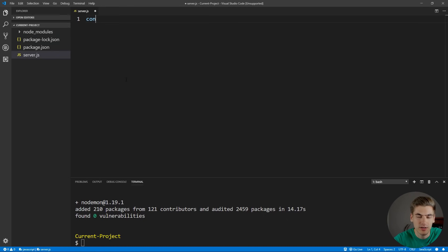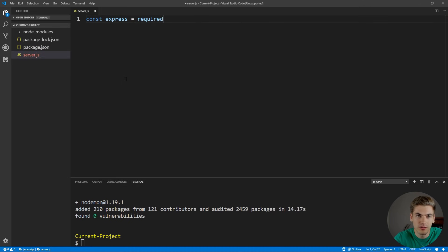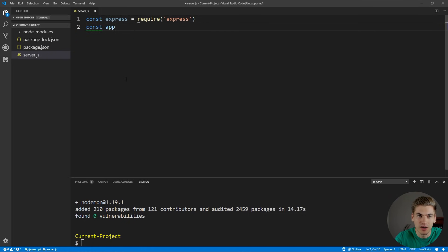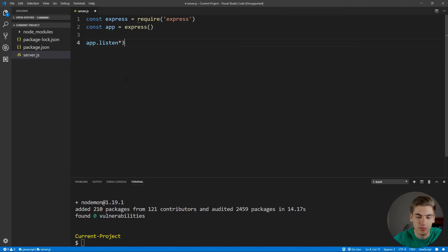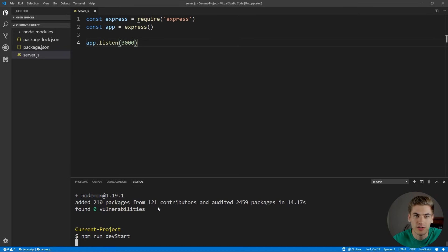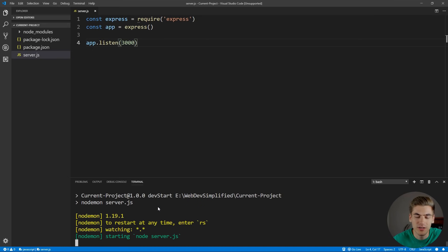Inside server.js, we want to set up Express. We get Express by saying const express equal to require('express'), which pulls in the Express library, and then say const app equal to running that Express function. Next, we say app.listen on port 3000, save that, and run npm run dev start. That's going to start up our server on port 3000, but it won't do anything because we don't have any routes set up.